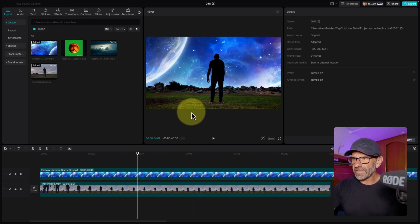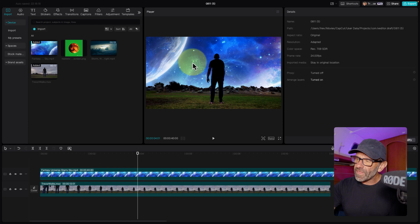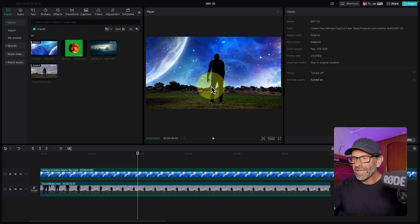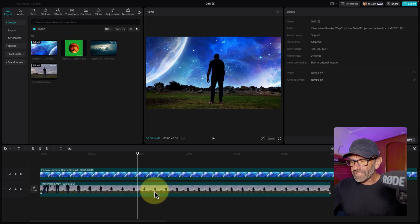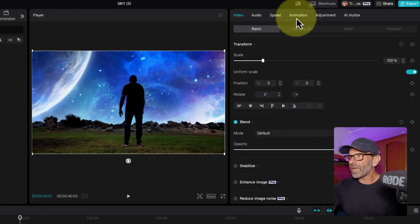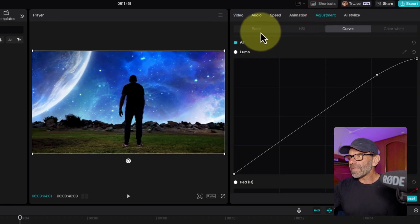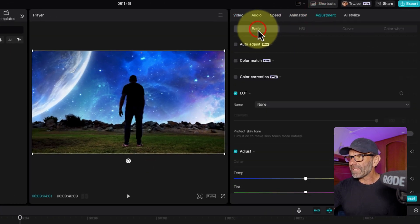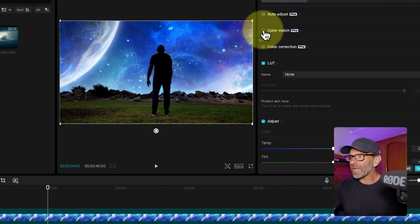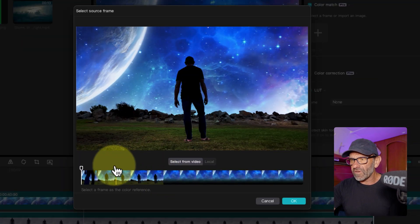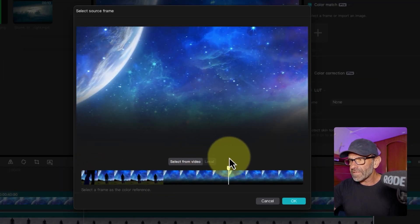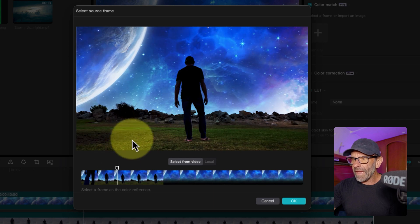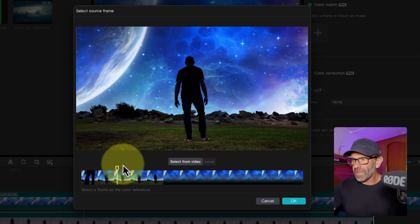Next, what we want to do is make this background match this a little bit better. This is a pro feature, but it's a pretty cool one. So to do that, we're going to click on this clip of me and jump over here to adjustment. Click on basic, and we're going to select color match, which is a pro feature. I'm going to drag my playhead over here to the right, and I want to match this to this.